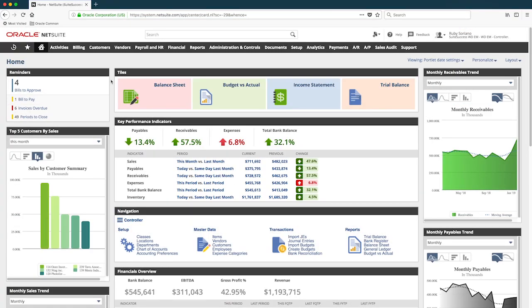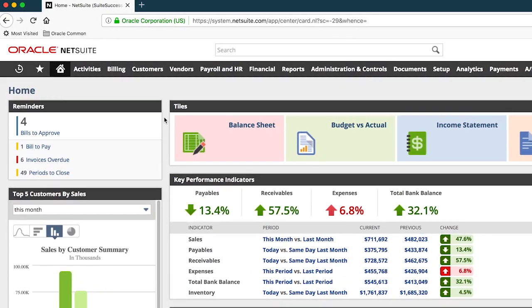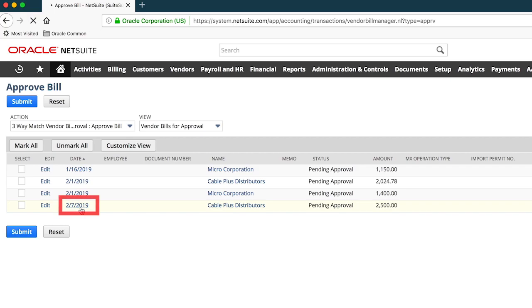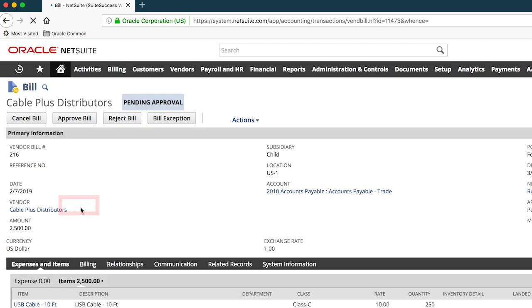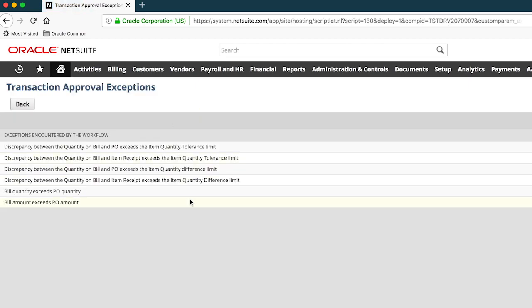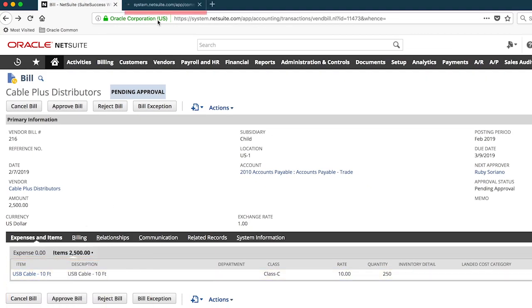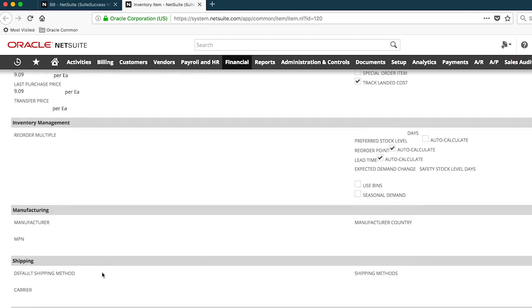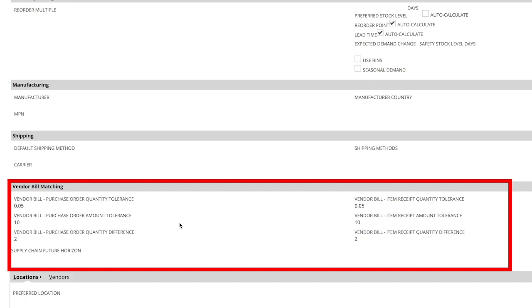Now as the controller, I'm alerted in real time of bills that need to be approved. Once in this bill, I have a few tools to investigate further. First, I will check for the exceptions on this bill. Next, I can drill into the inventory record to see what the thresholds are for quantities and amounts for this particular item. In this situation we went over those thresholds, and thankfully NetSuite stopped this incorrect bill in its tracks.